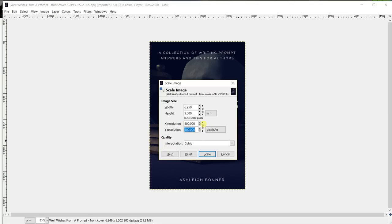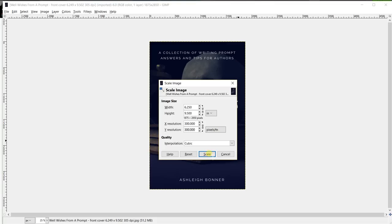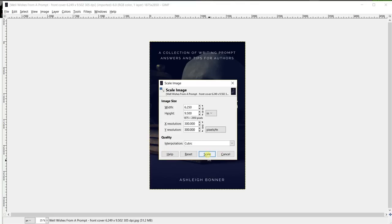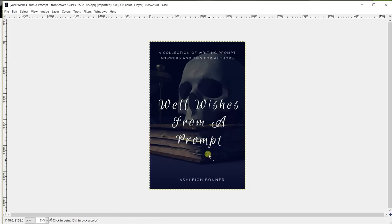Because it's linked, it will automatically change the Y resolution to match the X resolution. So after these numbers are ready, push scale and your image will either increase in size or decrease in size to match with the new dimensions.